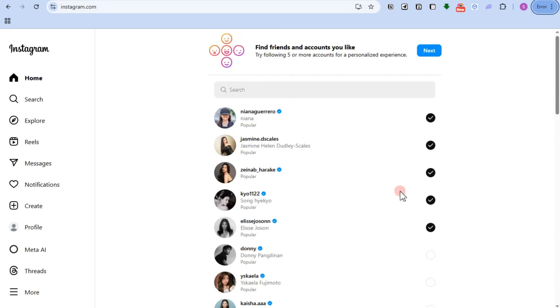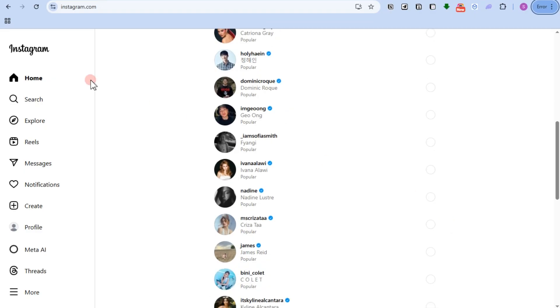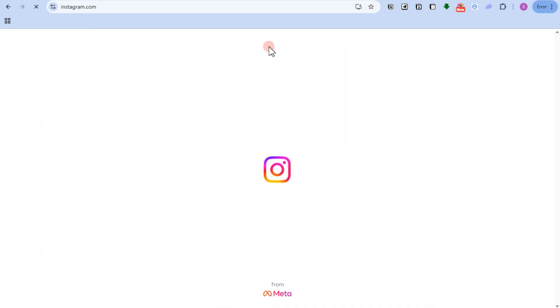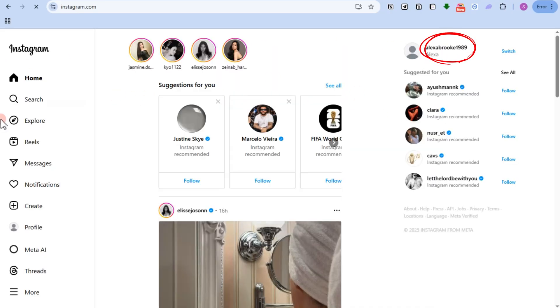Everything is up to you. You can search or you can just simply follow them right here, or you can just simply skip this part if you want. But basically, this is how you make an Instagram account.